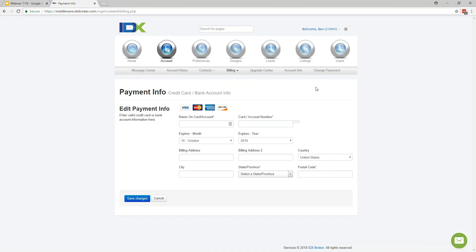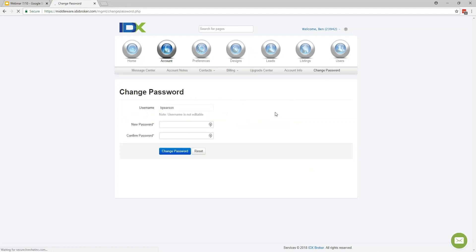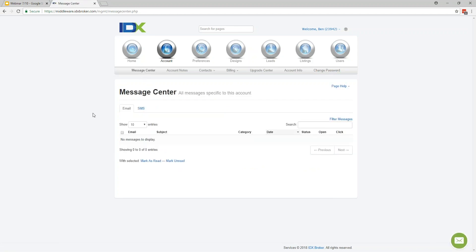Also under the account section, you can go here to change your password — just put it in twice and hit the blue button to update it immediately. If you go to the Message Center, that pulls up any emails coming to or from the IDX Broker account, including support emails or emails that go out to your leads from the system. What's really nice is you can also check the status of emails — whether they've been delivered, clicked on, or opened — giving you a good way to monitor your leads.